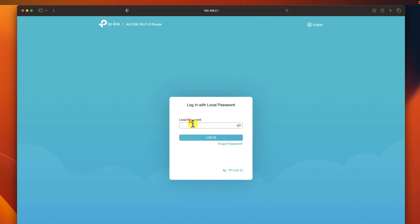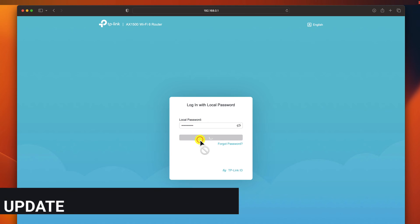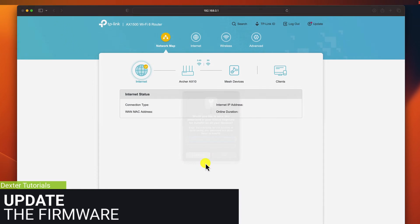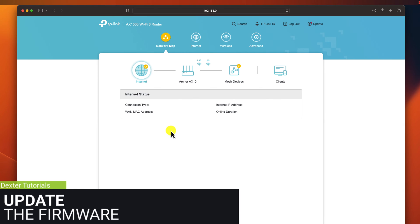You will need to enter the username and password that you created when you first set up your router. Update the firmware. Now find the firmware update section.